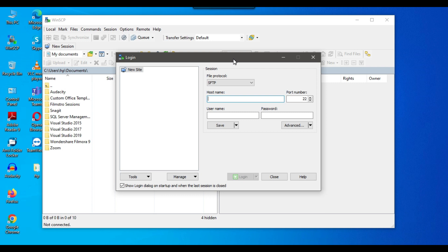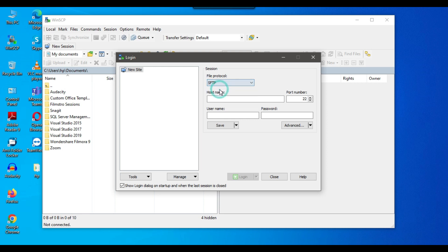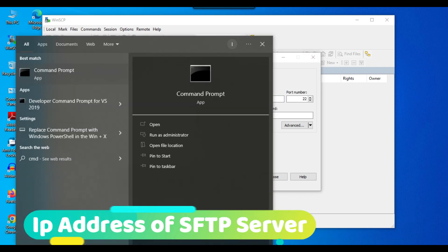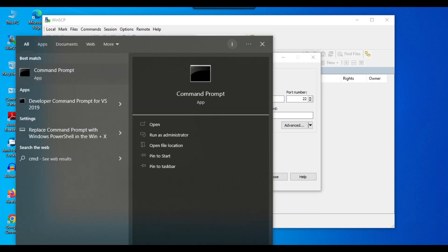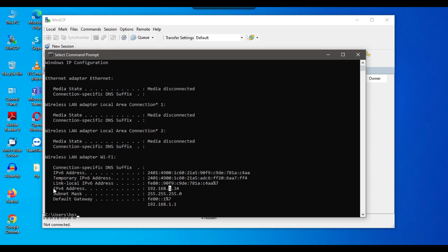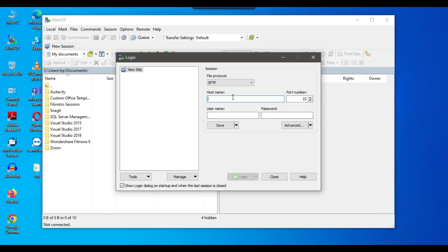WinSCP will now ask you to connect to the SFTP server. Under File Protocol, SFTP is selected by default. You need to type the IP address of your machine. Open a command prompt and type 'ipconfig' to find your IPv4 address. Copy that IP address, close the command prompt, and paste it into WinSCP. Note that port number 22 is already set — this is the default port for SFTP, for which we created the inbound rule.